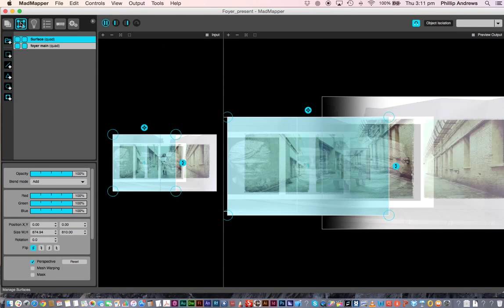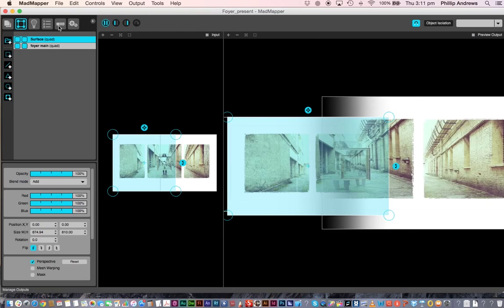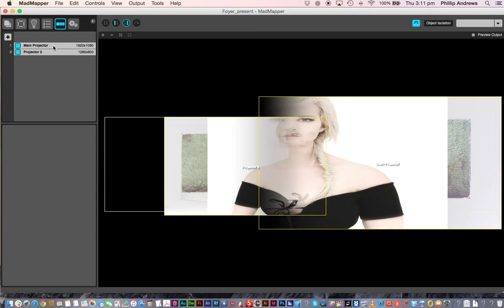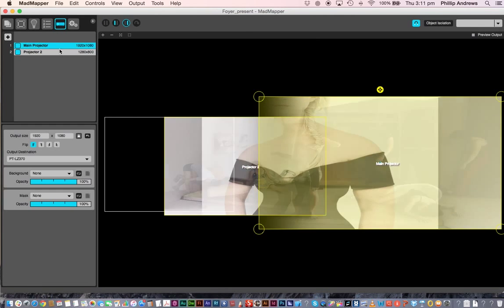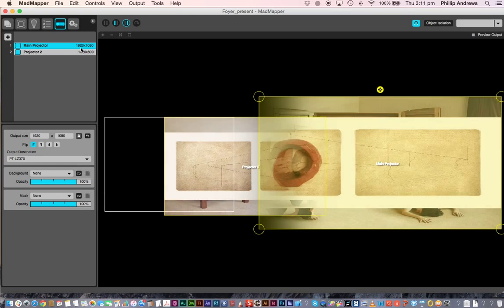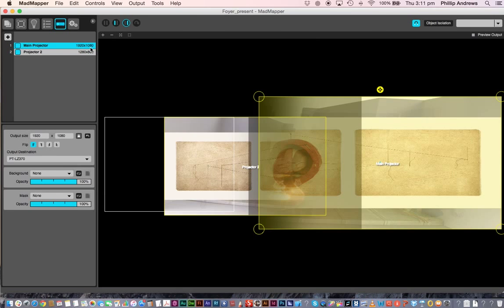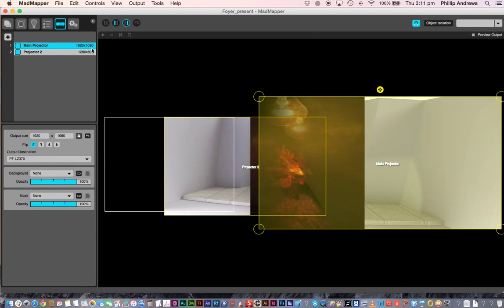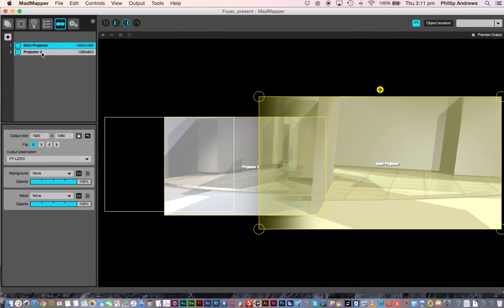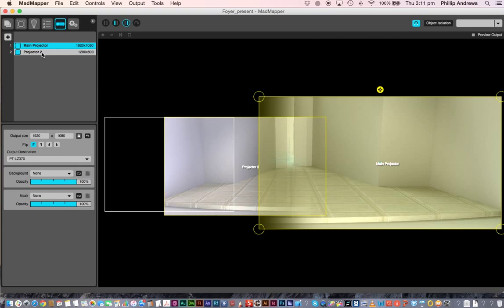So let's just go and have a look at the projectors. Click on the projector tab here, we've got our large projector here, 1920 by 1080, our full 1080i, and then the smaller projector, number 2 here.